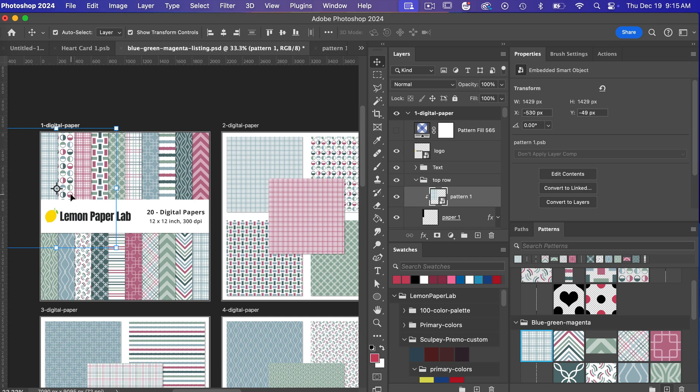so by setting up the document with smart objects you can easily create graphics like this quickly so I just wanted to show you an example of one of the ways that I have used smart objects in my business to help create listing images for my digital paper packs